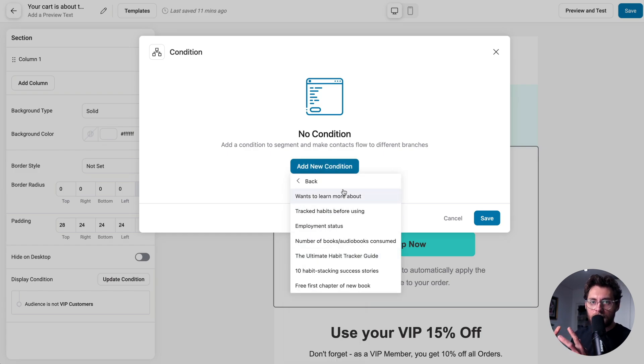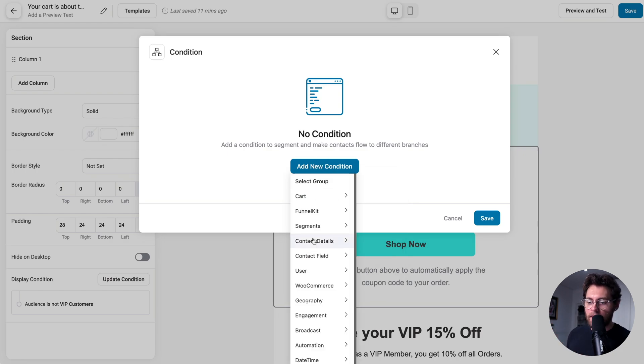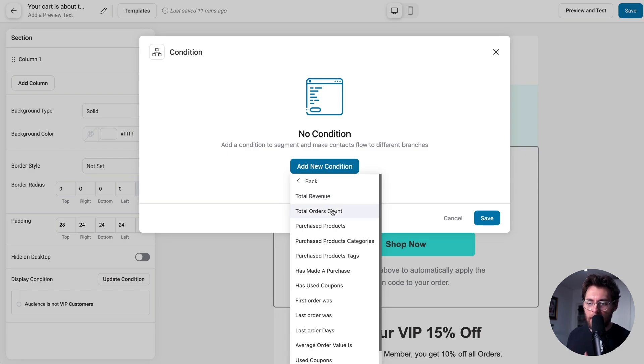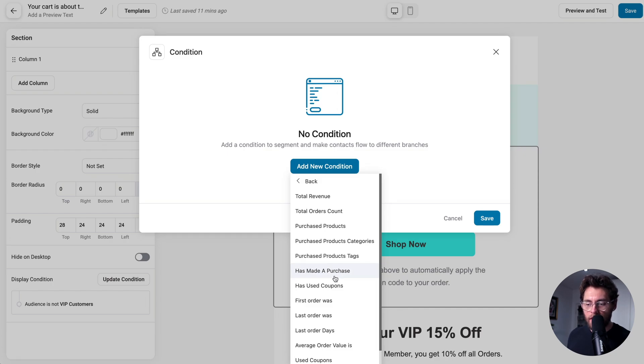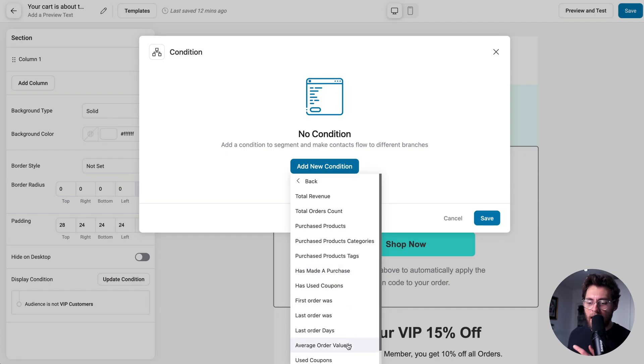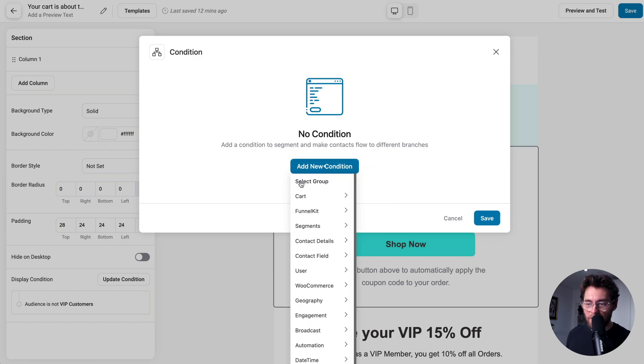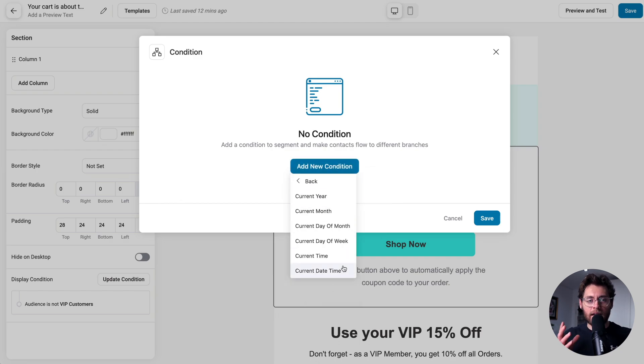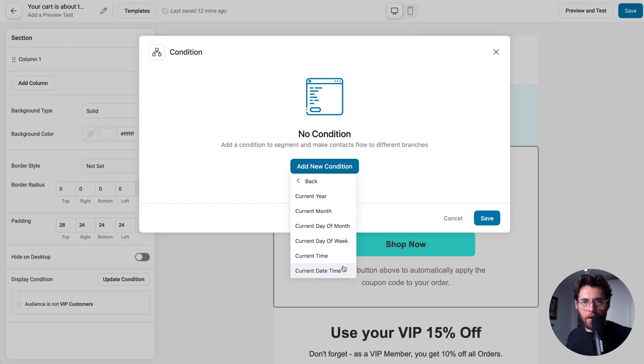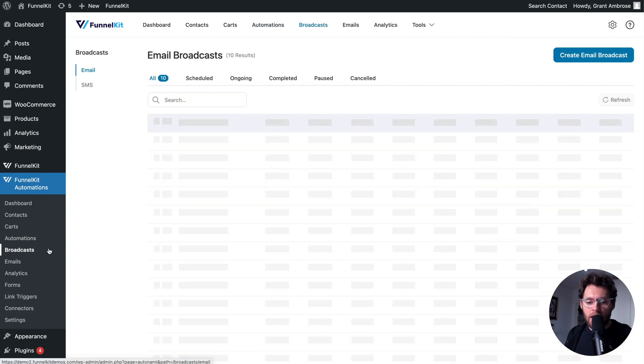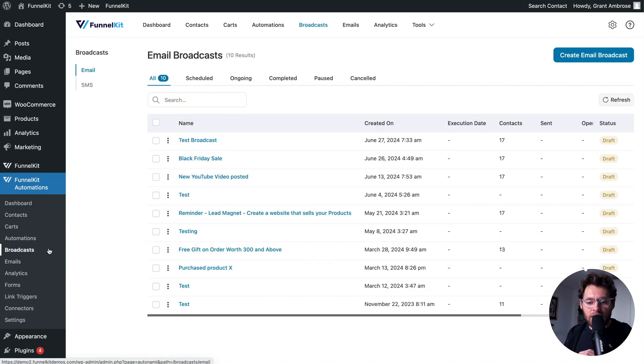Then if we go to WooCommerce, based on the amount of revenue they've spent in your store, how many orders they've placed, what products they've purchased, whether or not they've made a purchase at all in your store, if they've used a specific coupon code, when their last order was, their average order value, and the automation, if they're currently in another automation or they've completed an automation, and date and time. All the conditions that you need to send the right message to the right person at the right time are here inside of the condition builder. And while we covered conditions in the emails you send in automations, the same conditions are accessible inside of your broadcast emails.